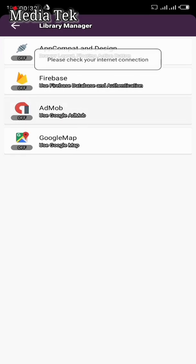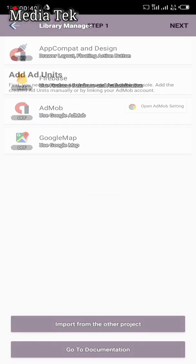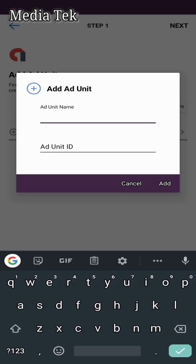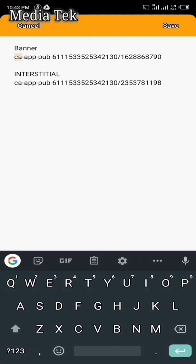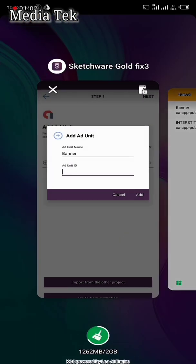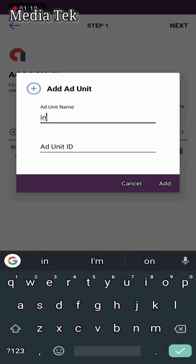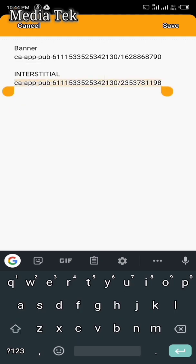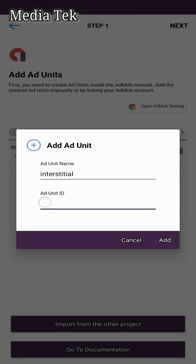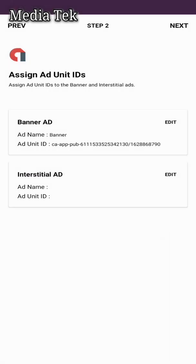Go to the AdMob section under components. Click on AdMob Services — you need to enable this in order to add your banner and interstitial IDs. Click to use banner, then copy and paste your banner ad ID. Then add another one for interstitial, come over to your notepad, copy your interstitial ID and paste it in. Click Add, then click Next.